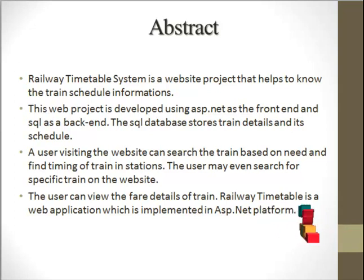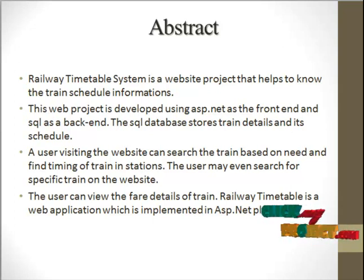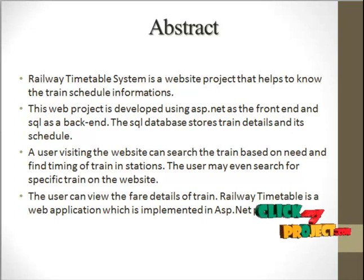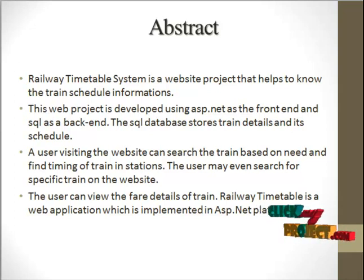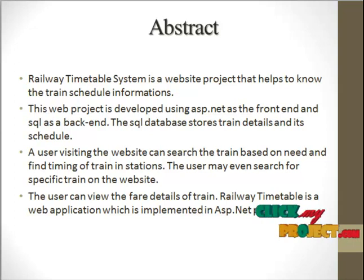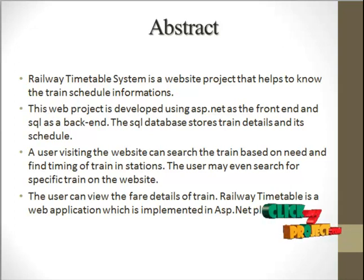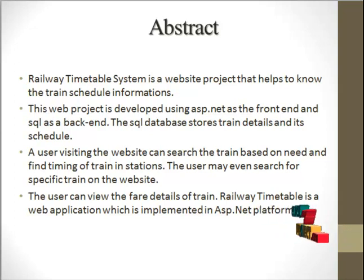The user can easily visit the website and search train details based on their needs and also find the timing of the particular stations for train arrival and departure.